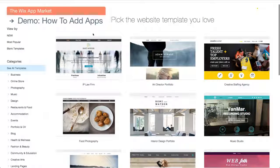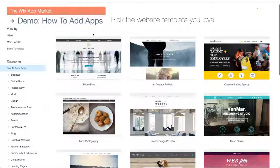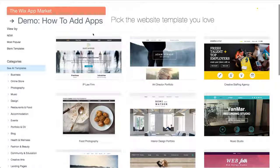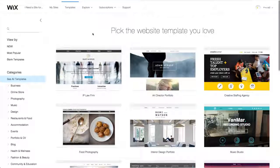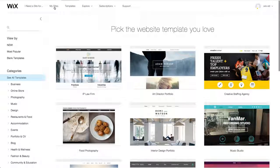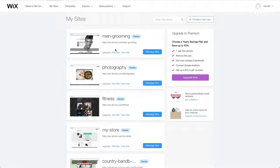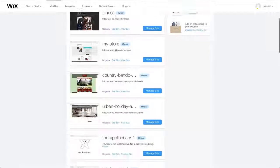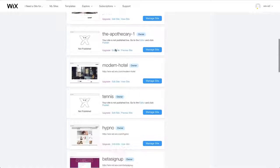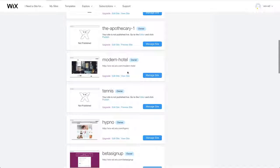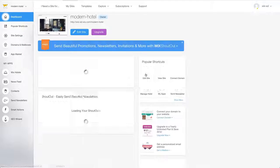We'll start by adding an app designed to improve your business and help website owners. On your My Sites page, choose a site and click the Manage Site button. This will take you to that site's dashboard.